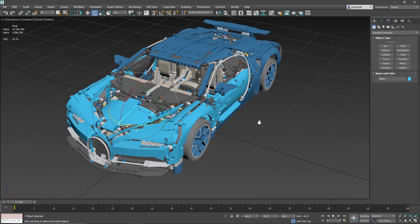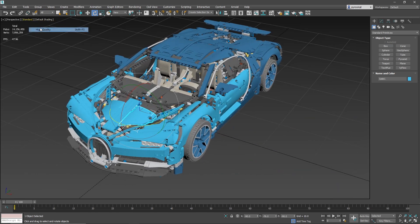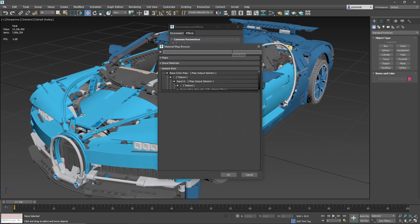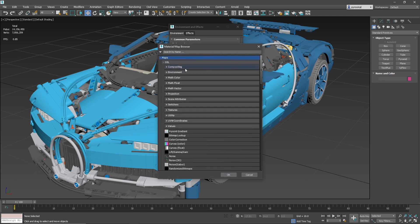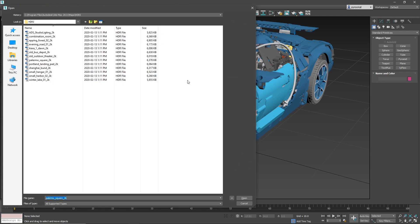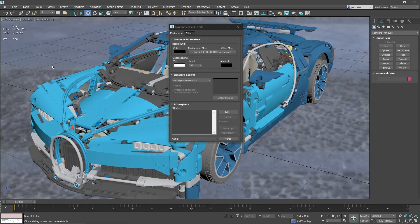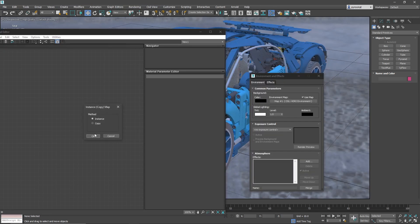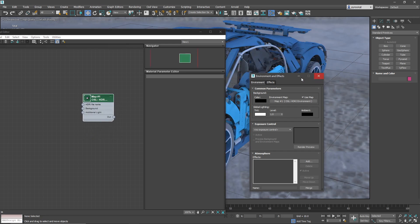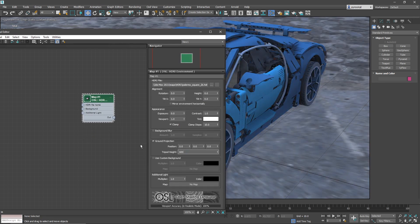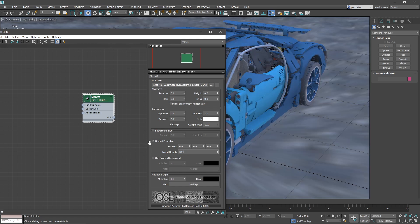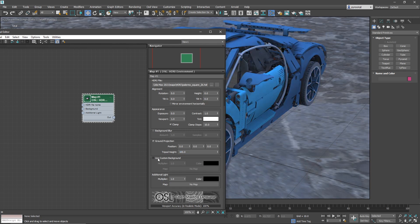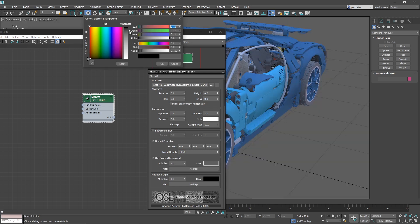If you want to see the model in better quality you can switch the standard view to high quality, so you will see ambient occlusion, shadows and all these things. You can go to the environment map by pressing 8 and add an HDRI OSL. This way we can load an HDRI map that will illuminate and create reflections on our model. To edit the HDRI simply drag and drop to the material editor. I like to turn on the ground projection just the radius so the car will sit over the floor. If you still want the illumination from the HDRI but don't want to see it on the viewport, turn on the use custom background and switch to any color you want.